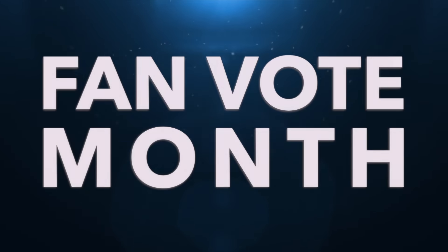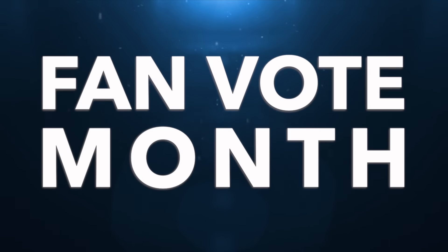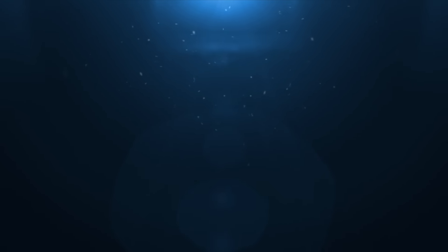I haven't really come up with a name for this event yet, so let's just call it Fan Vote Month. Yeah, that sounds good enough.